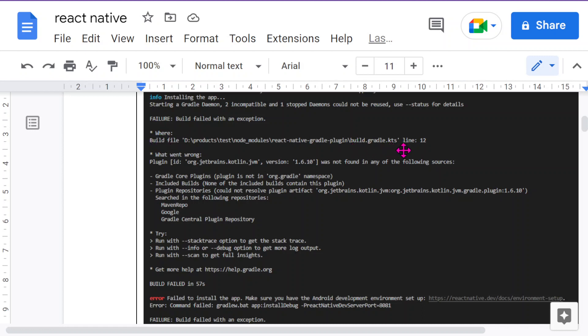gradle.kts at line number 12. The plugin version of your project, the Kotlin version of your project, is not matching with the Kotlin version of Android Studio. That's why you're getting this error.